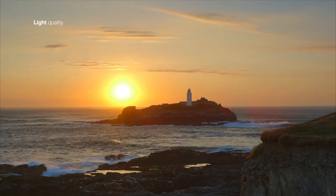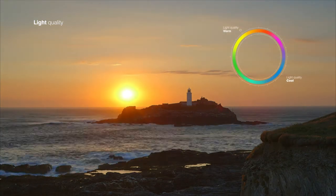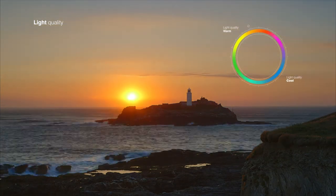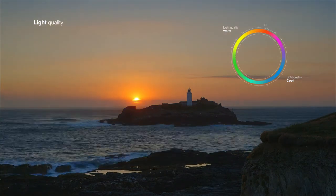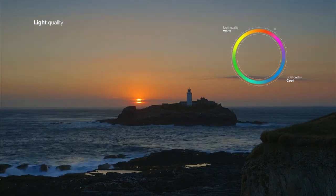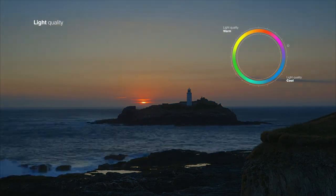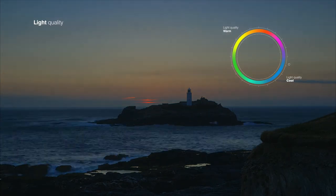Light takes on different qualities even throughout one day. The colours at sunrise through to midday, late afternoon sun, and sunset will all look really different, but we don't really notice unless something dramatic is happening in the sky.